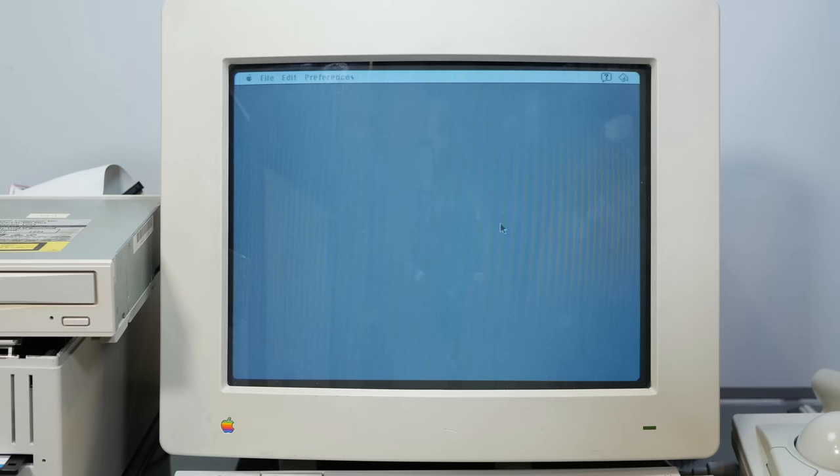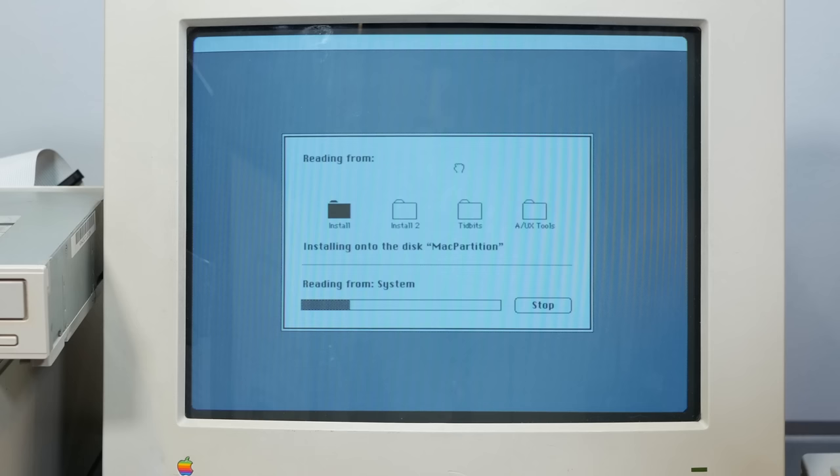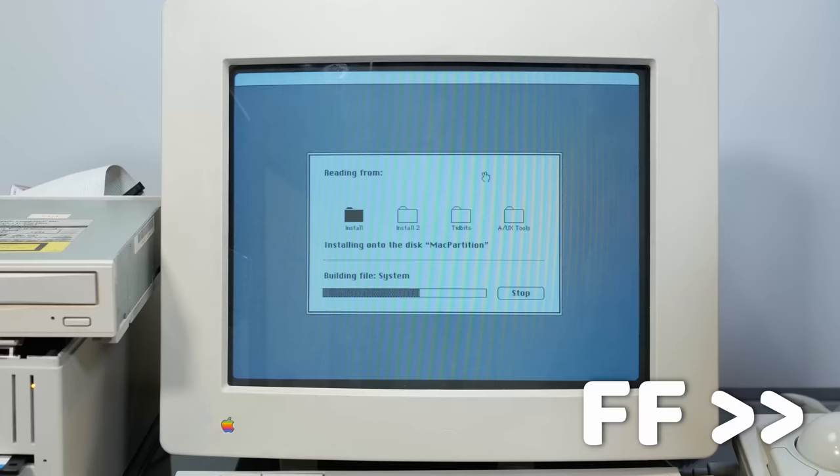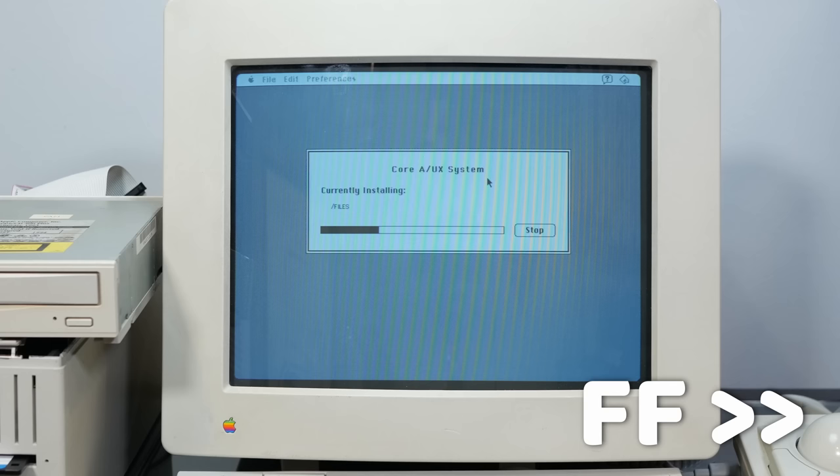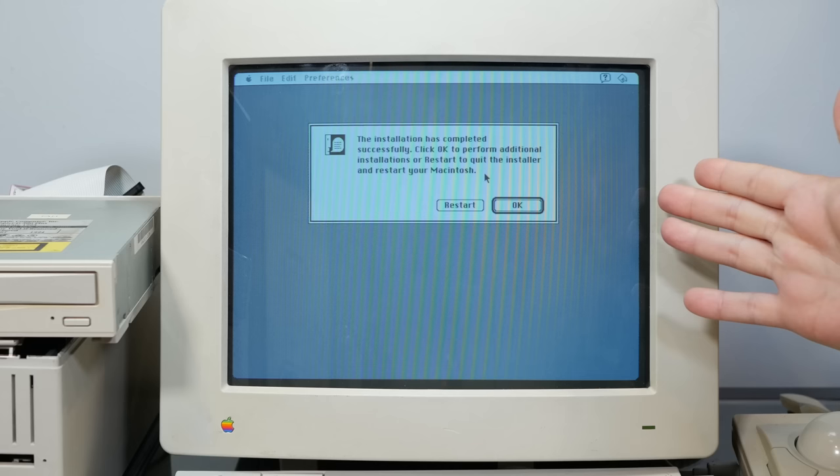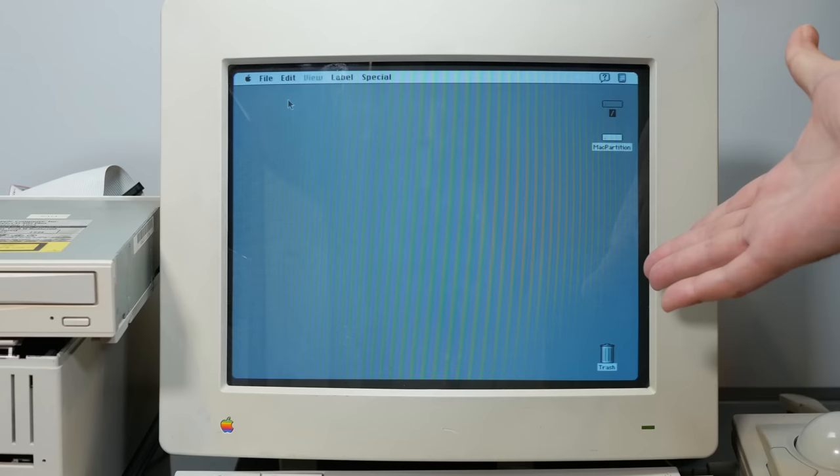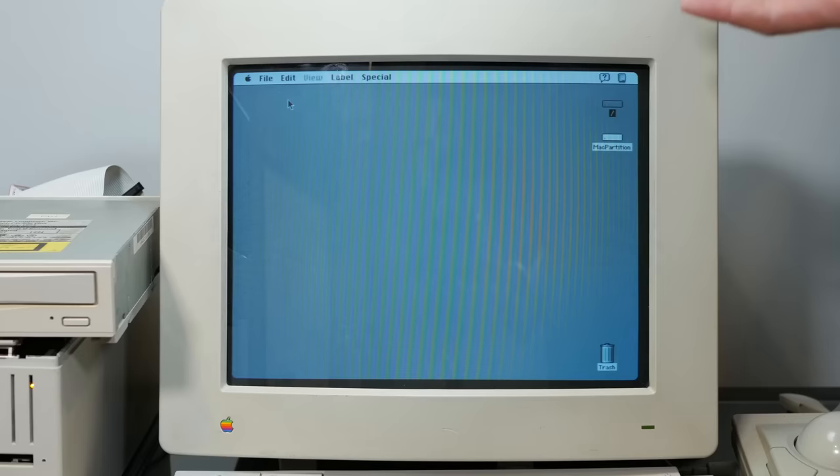All right, so it took forever to initialize the disk and partitions, but now it's installing pretty quickly in this kind of very generic looking macOS installer. It looks just like every other classic Mac installer. All right, installation is successful, so let's restart.